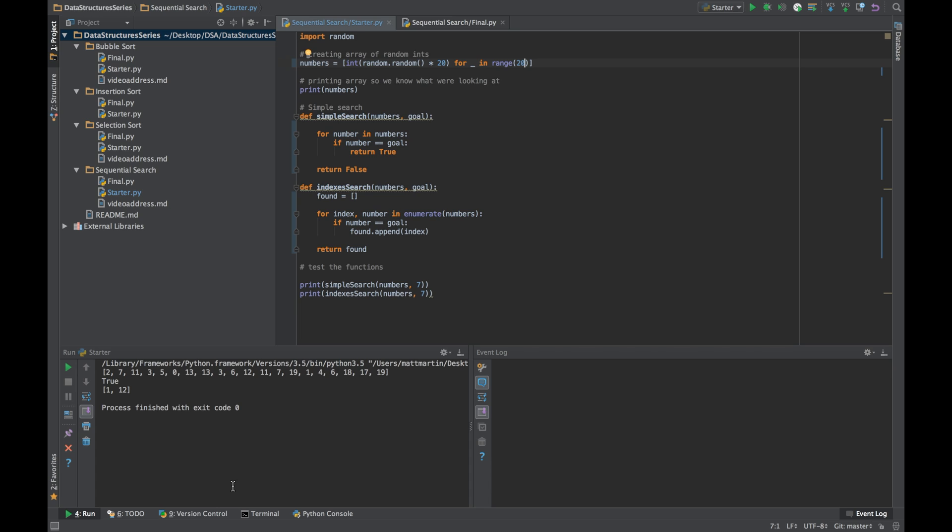The second function is even worse. No matter what, its Big O is n. It's looking at every number in the array. So obviously this isn't great.